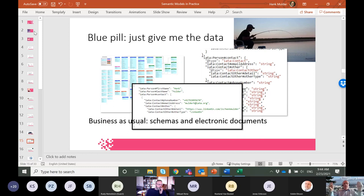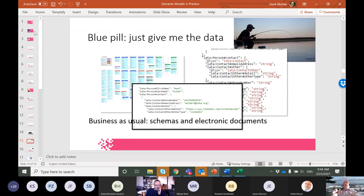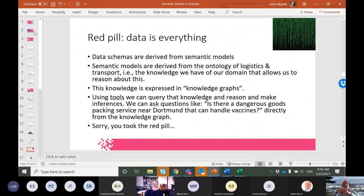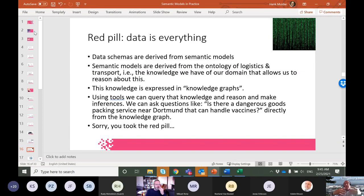With the blue pill, you have data models, databases, electronic documents — in this case a JSON document — and schemas behind them. It looks a bit complex but it's the world you know. For those who don't want to take the red pill, this is a great time to get a coffee. In the red pill world, data is literally everything. Data schemas are derived from semantic models — derived from an ontology of logistics, which is the knowledge we have about this domain. When we speak together, we're actually using an ontology because we understand the meaning of the words we use.